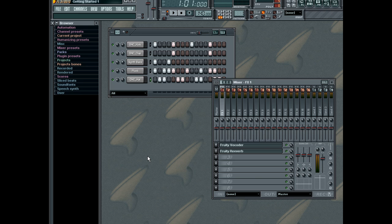Almost any controller movement in FL Studio can be recorded, so that it turns or slides exactly as you want it to the next time you play the song. After recording the automation, you can refine your recorded events using the Event Editor.